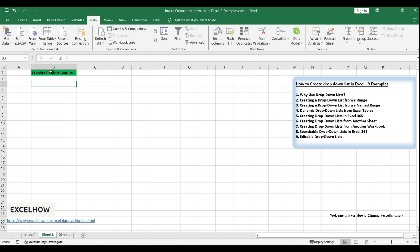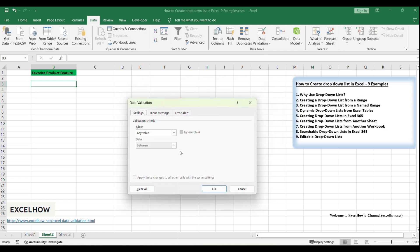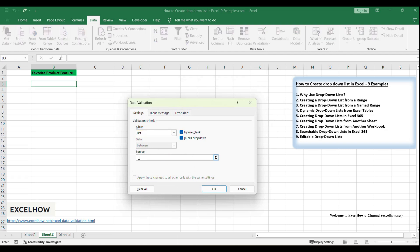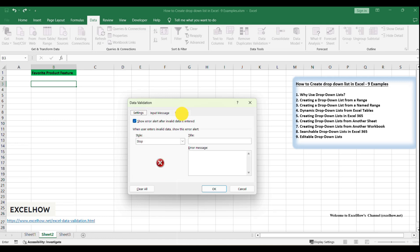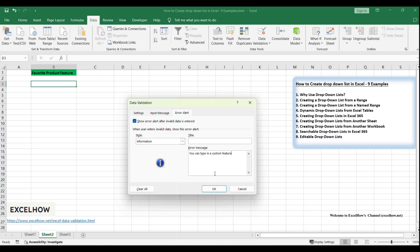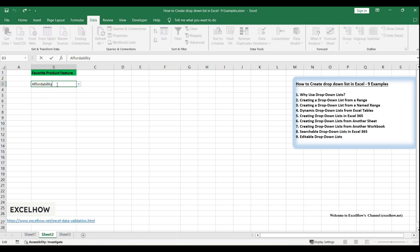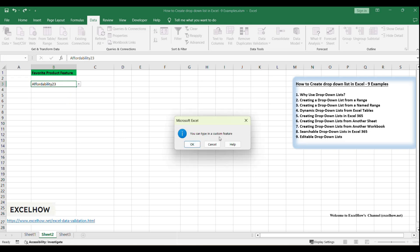Let's start by selecting the cell under the Favorite Product Feature column where you want the drop-down list to appear. We want to provide a drop-down list but also allow users to enter a custom feature if their preference isn't listed. In the Data Validation dialog, for the Allow setting, choose List. In the Source input, enter the predefined product features separated by commas: Durability, Affordability, Design, Custom feature. To make the list editable, go to the Error Alert tab and uncheck Show Error Alert After Invalid Data Is Entered to allow any text entry. Optionally, set an informational alert: check Show Error Alert, choose Information as the style, and enter 'You can type in a custom feature' as the message. Click OK to apply, then click on the drop-down cell to see the list and test the editable feature by typing a new product feature not listed in the source.